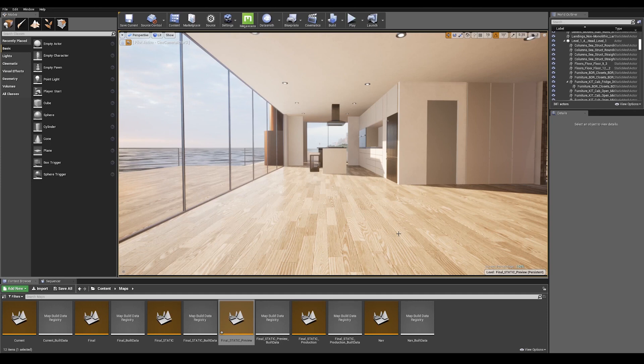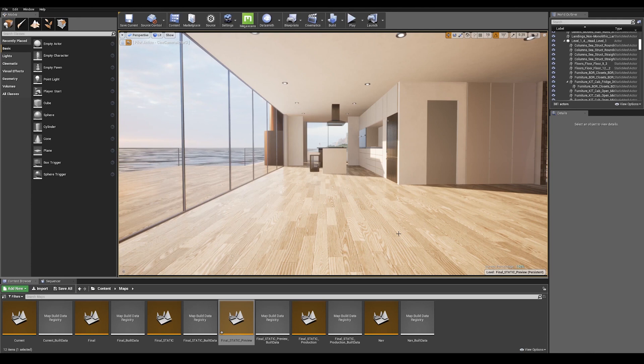Welcome back to Unreal Tips & Tricks. In this second part, we are going to cover the lightmass settings to finalize our visualization.